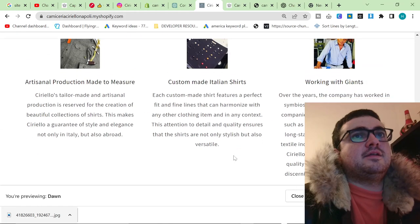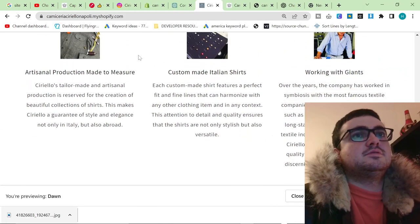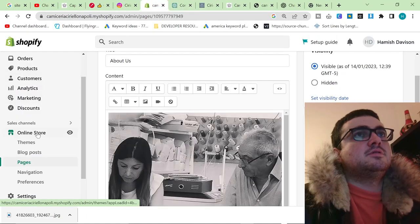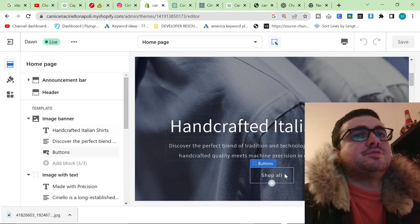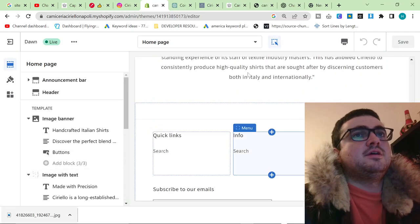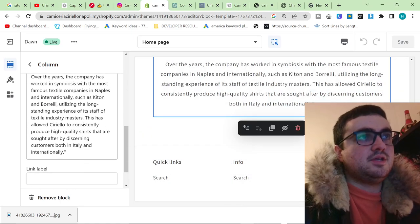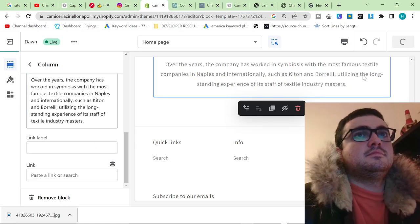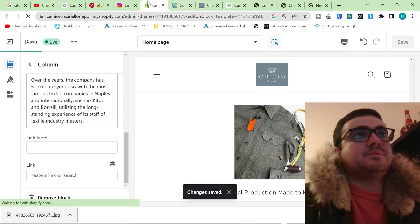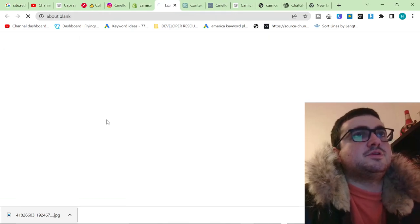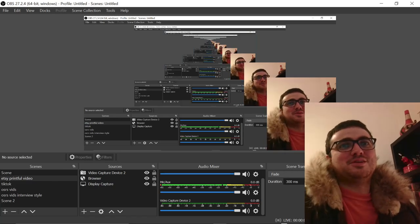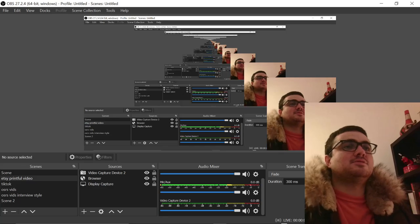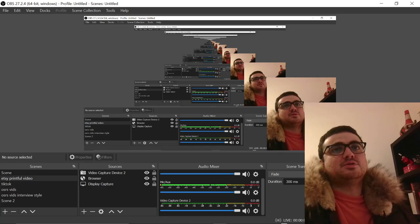Let's send this over to the client — this is already better than their current website. I highly recommend Shopify; I don't have any affiliation with them but they are the best right now. That was how to redesign a website in under 30 minutes. I took a website that already existed and made it into something better. I hope this helps you guys — thanks for watching, and peace out.